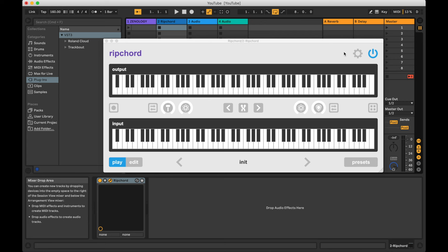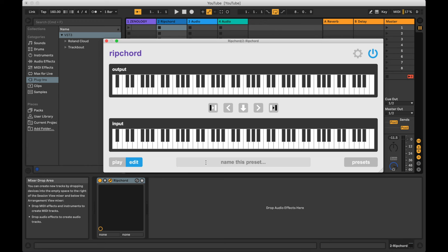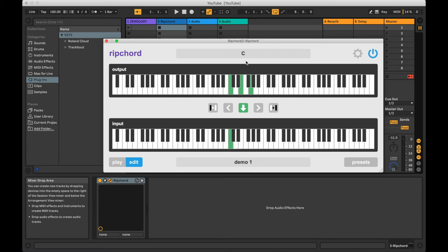Rip Chord allows you to map multiple output notes to a single input note. When no preset is loaded, the notes will simply pass through. There are two modes: play and edit. In edit mode, you can create a new preset from scratch. The field at the bottom is where you give the preset a name. Then click a note on the input keyboard to assign new output notes to it. Clicking output notes will assign them to the selected input note. The field at the top is where you can give the chord a name, or leave it blank if you like. You can audition the preset as you create it by playing your MIDI keyboard.